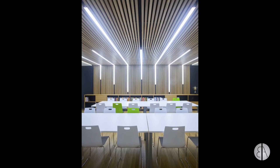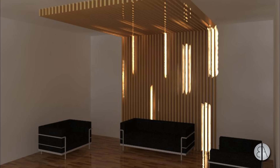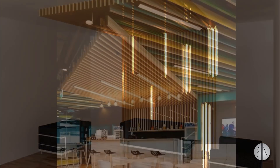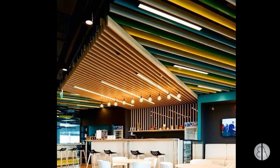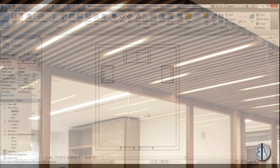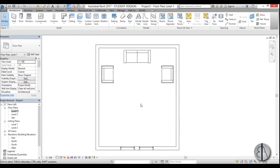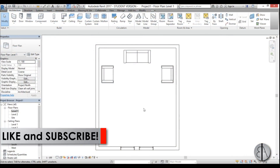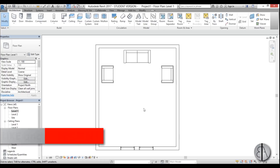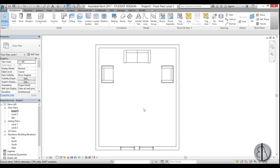Hey guys, this is the Balkan Architect and in today's tutorial I'm going to be showing you how to model this cool looking wood framing as an interior design detail. It looks nice and has an integrated light that lights up the room, so I thought it would be an interesting challenge to model in Revit. Please like this tutorial and subscribe — I make videos like this every day.